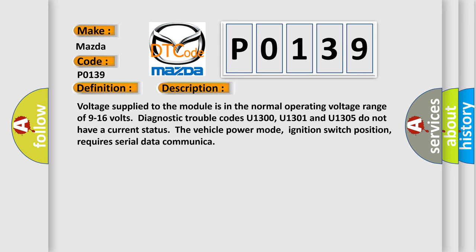Voltage supplied to the module is in the normal operating voltage range of 9 to 16 volts. Diagnostic trouble codes U1300, U1301, and U1305 do not have a current status. The vehicle power mode, ignition switch position, requires serial data communication.